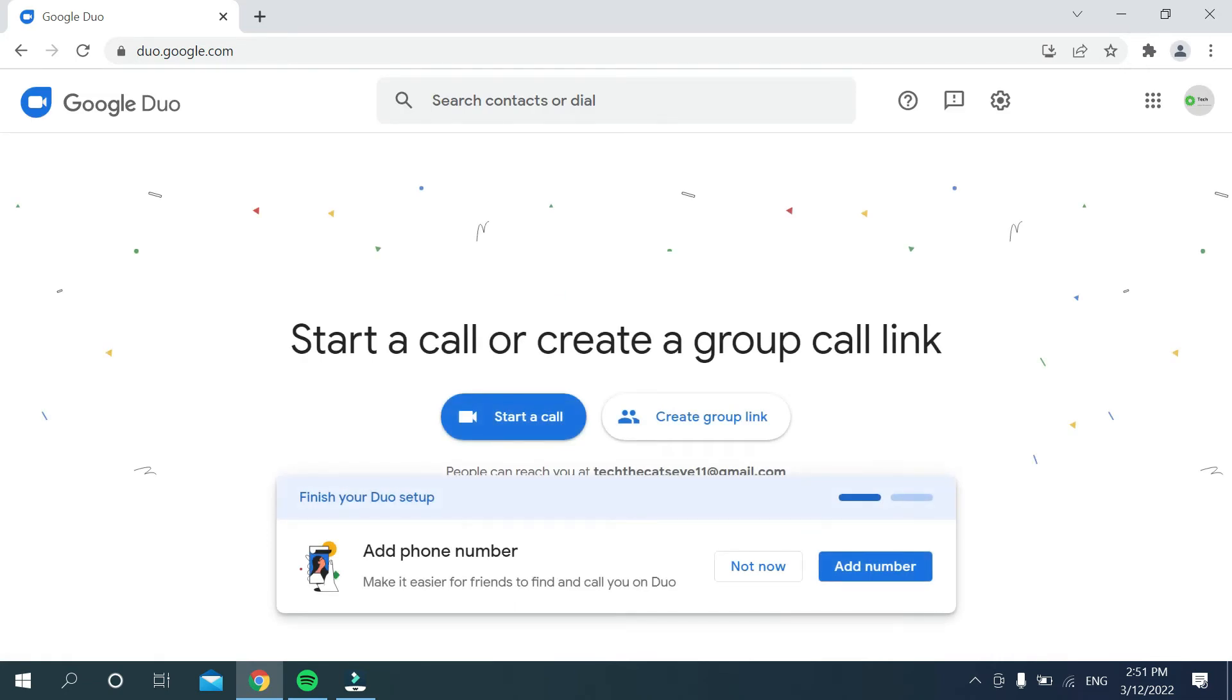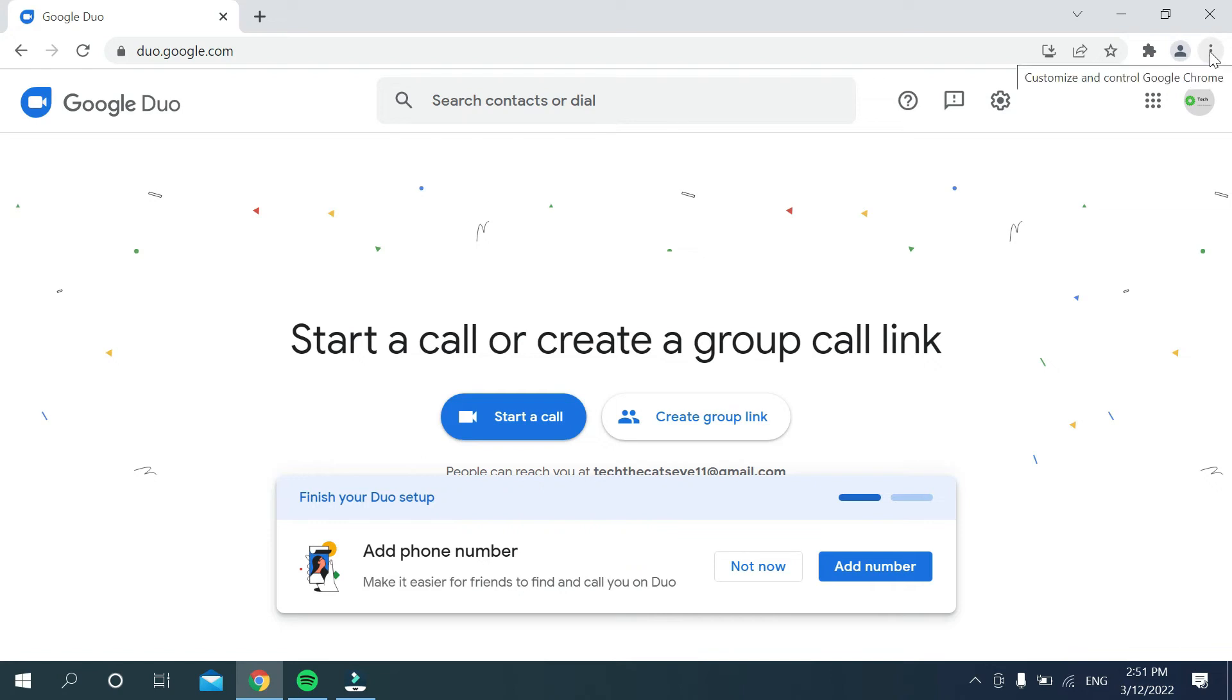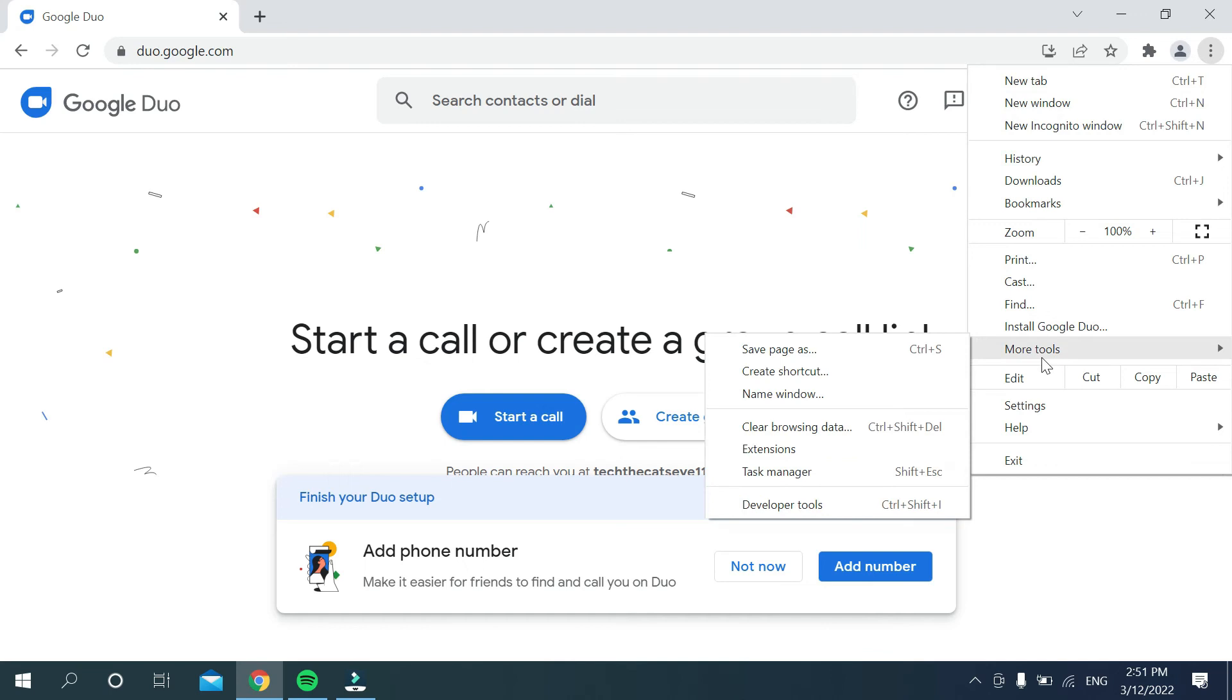You just need to go to the top right corner of the Chrome browser where there's a three-dot icon. Click on this three-dot icon and then select More Tools.